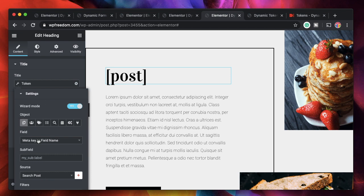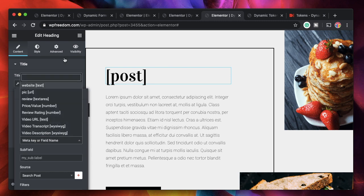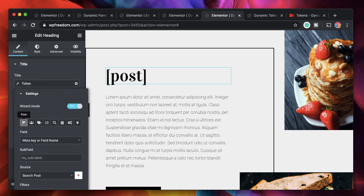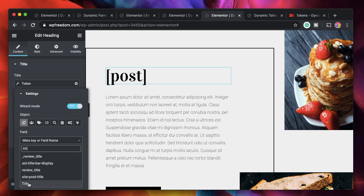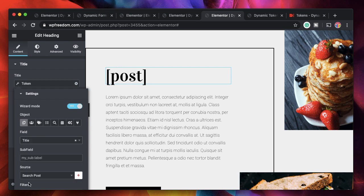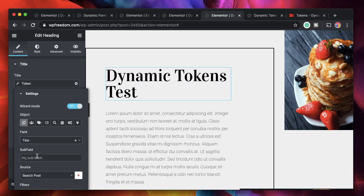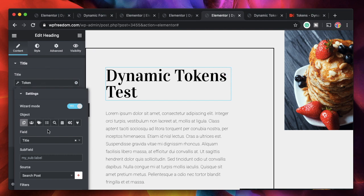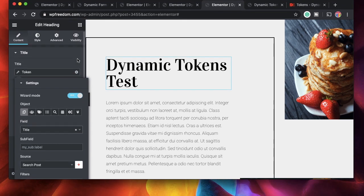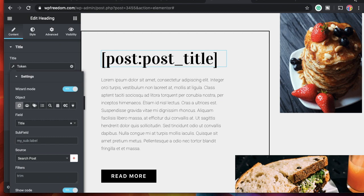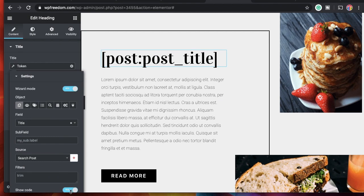For example, to pull in the post title: I select post object, then under field I select title. Just like that it gets the post title and displays it — I don't have to remember the shortcode. But if I really want that shortcode, I just need to click on the show code button.